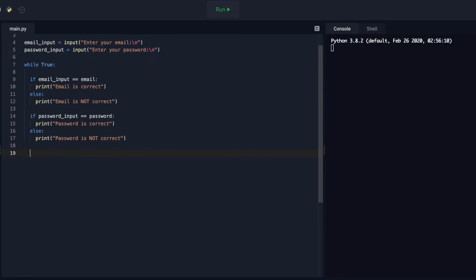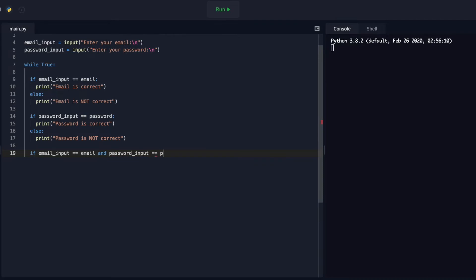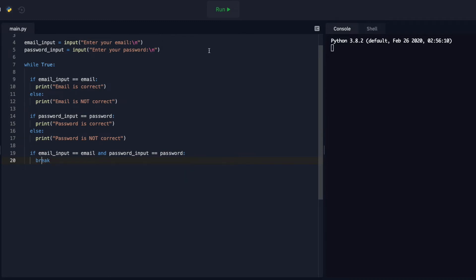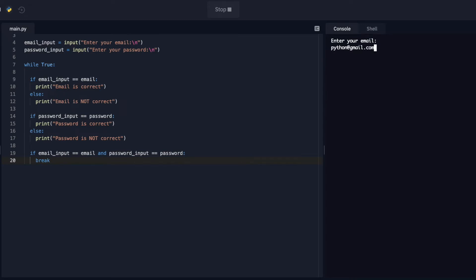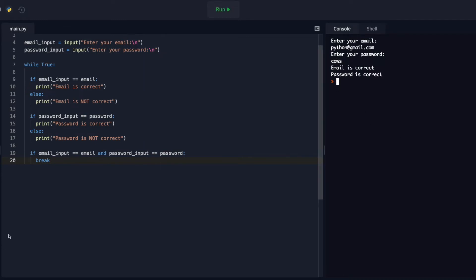Let's do one more conditional. If email_input is double-equals to email, and password_input is the same as password, then I want you to break. So break will actually break this loop. Let's check to see if it works when they're both correct — python@gmail.com and then 'cows.' Cool, they're both correct, and you see it didn't print anything else.